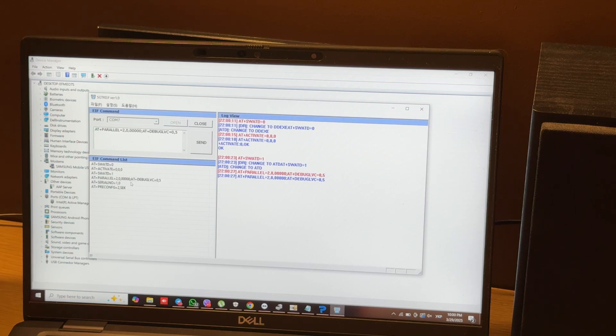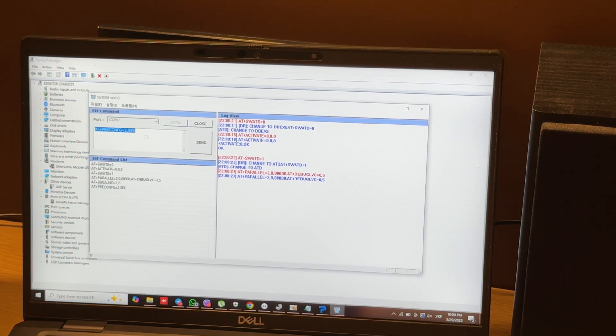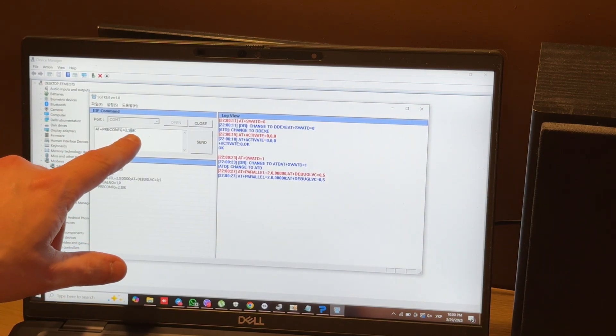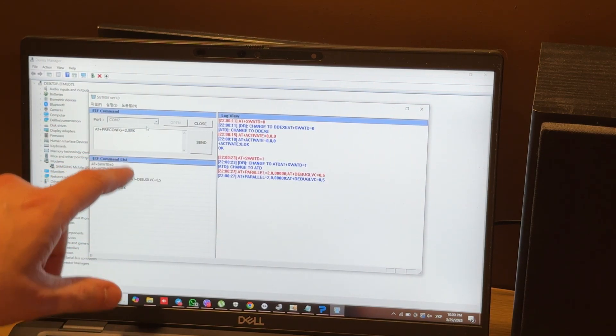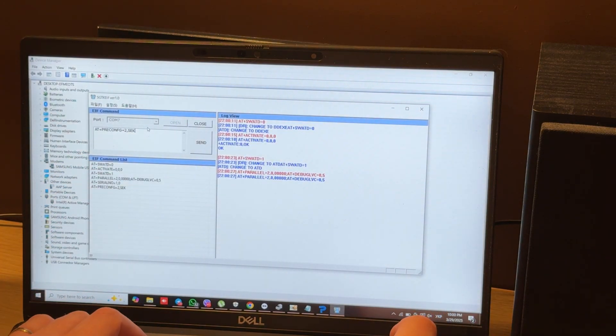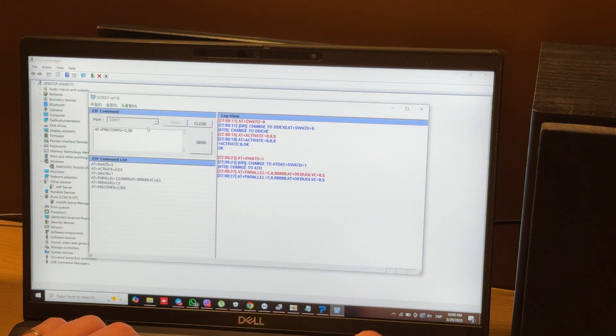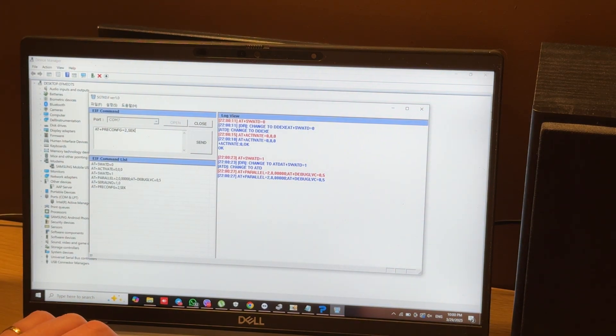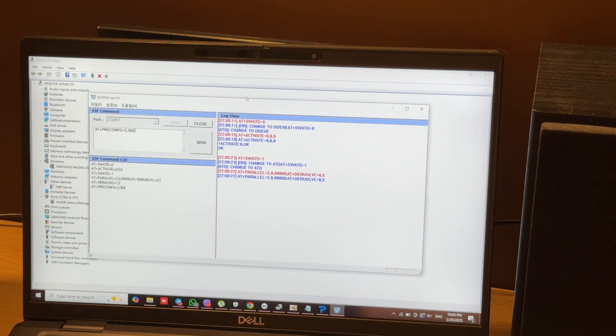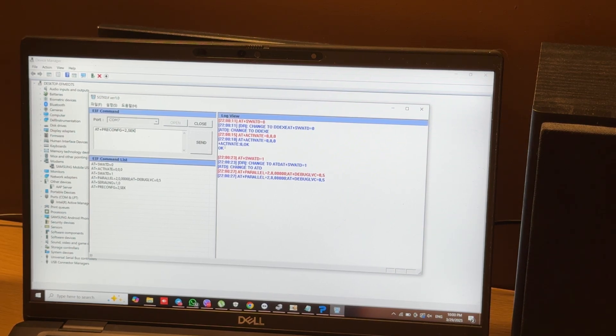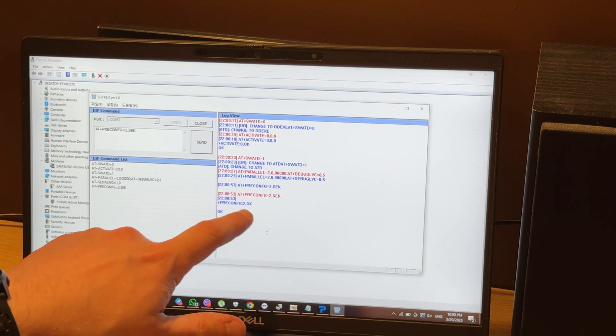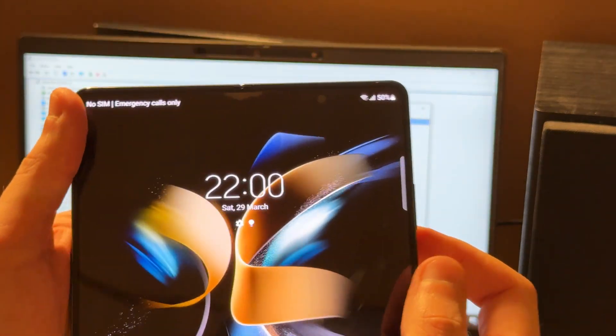And after this, we enter this command. These last three symbols mean our region. You can enter any region you want. I live in Ukraine, so I enter SEC region. I will attach a list of CSC for Samsung devices with description in the video description. Now press send. You can see pre-config OK.